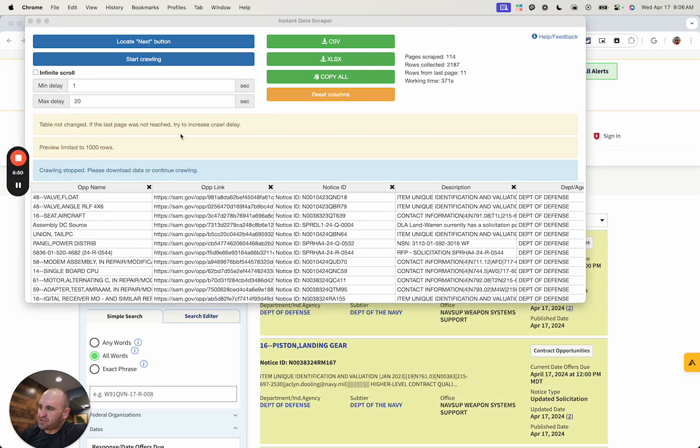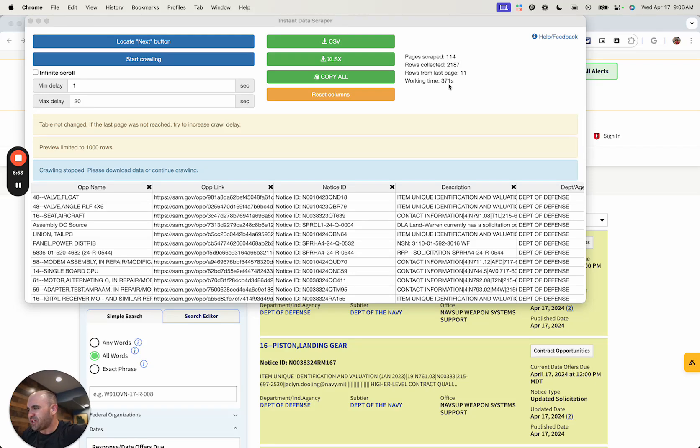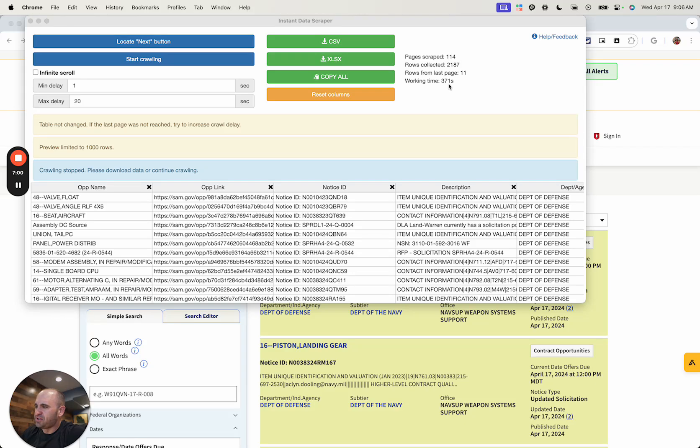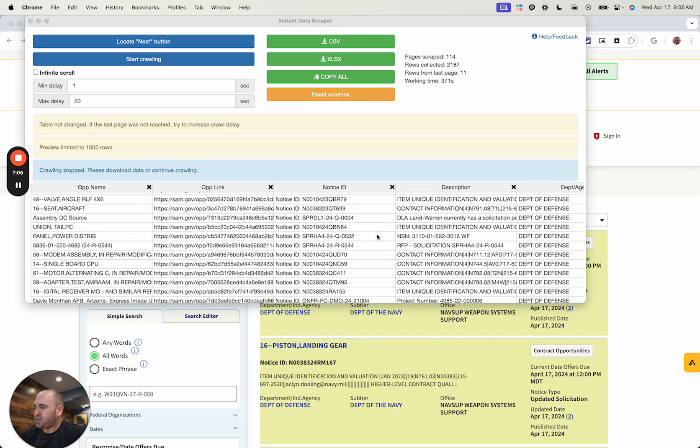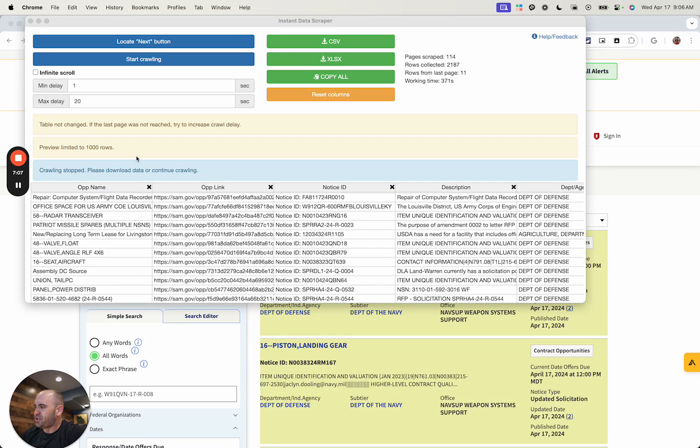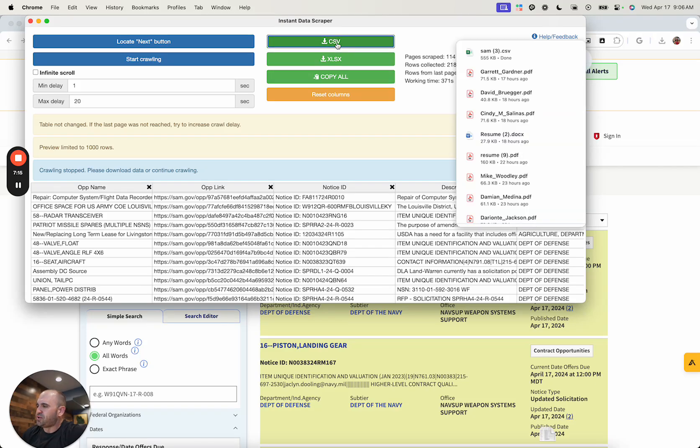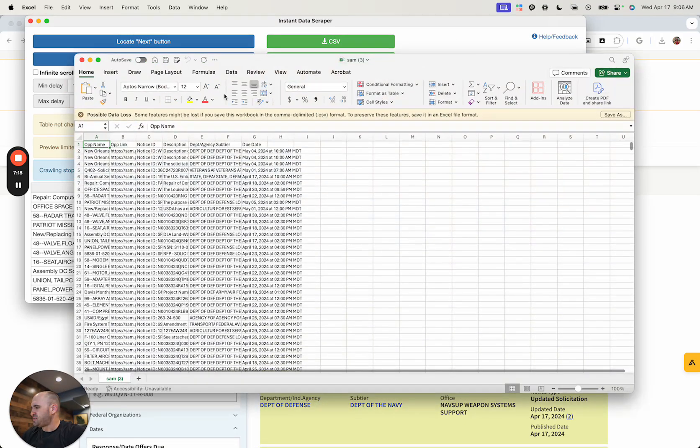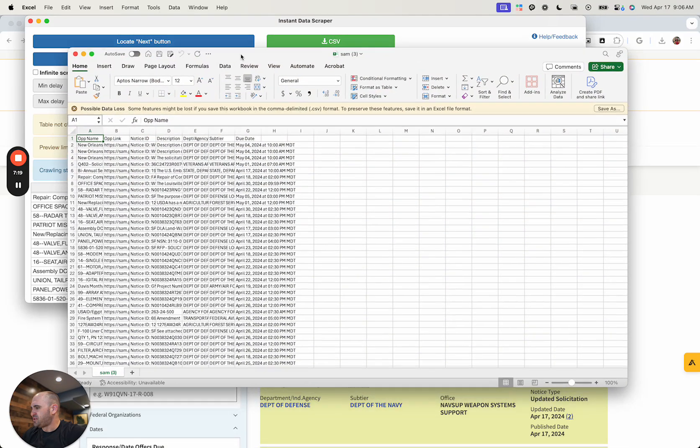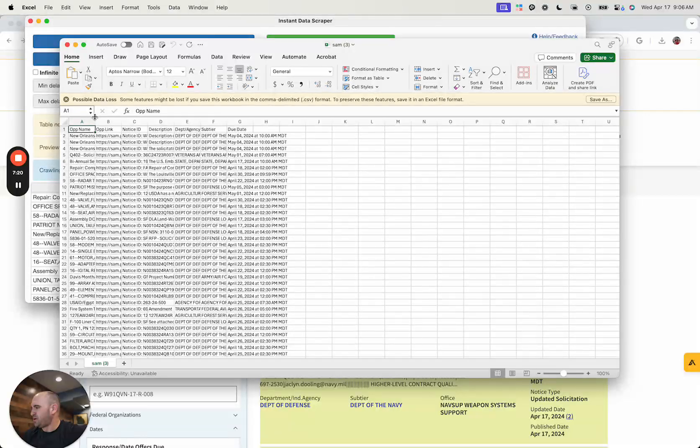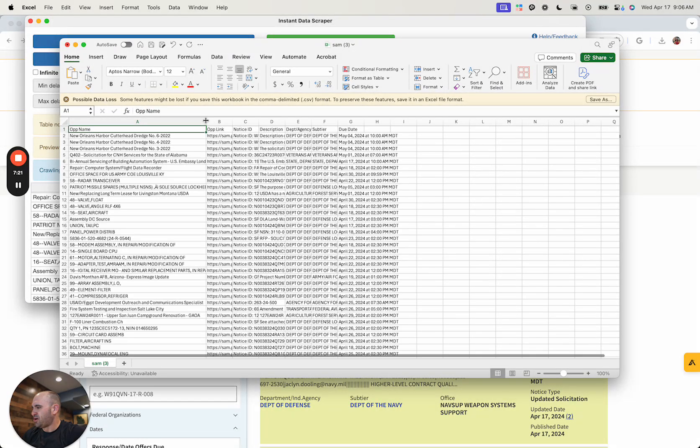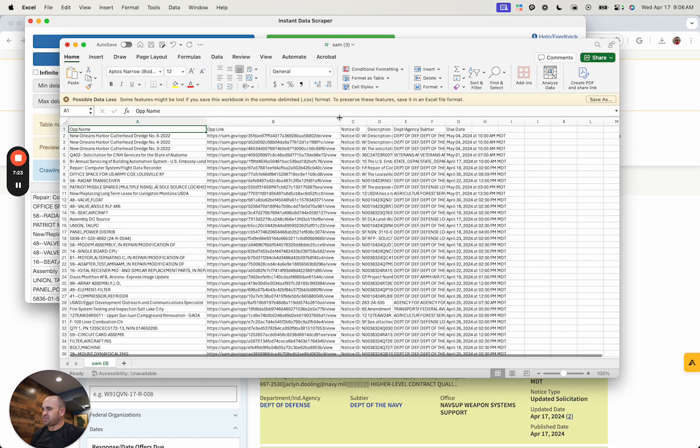All right. And we're back. So after 371 seconds, whatever that equates to, just a few minutes, let's just call that for today. But literally this automatically scraped 114 pages and 2187 rows all automatically. So this populates just the first thousand. So from here, we can download CSV, Excel spreadsheet or either one. I'm going to go ahead and download the CSV. And then from there, we can see that this pre-populated with all of our opportunities and the things that I wanted.